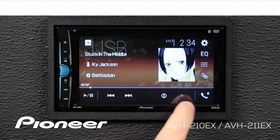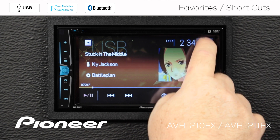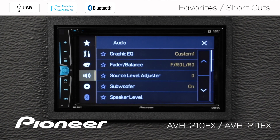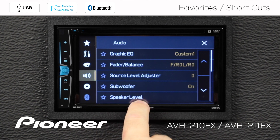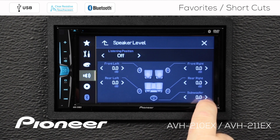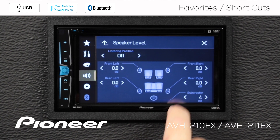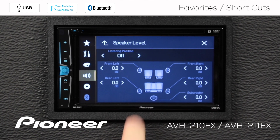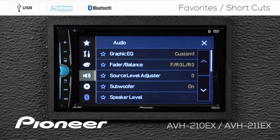I'm on any source here — this is the USB source right now. I'm going to touch the gears and go to my audio settings. Under audio settings, I like to adjust the subwoofer level all the time, and that is in the speaker level settings. This is how I adjust the subwoofer level to add a little more bottom into the system, or roll it back down if I want.